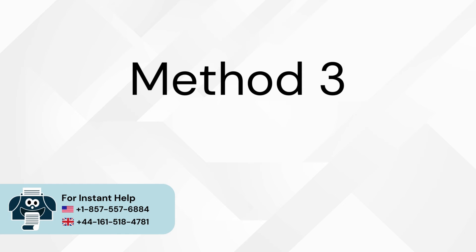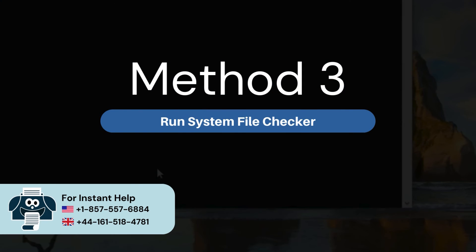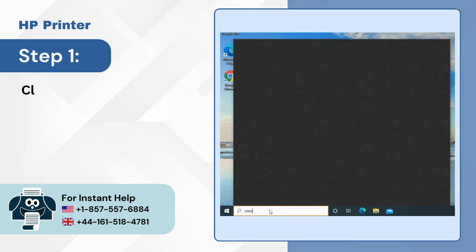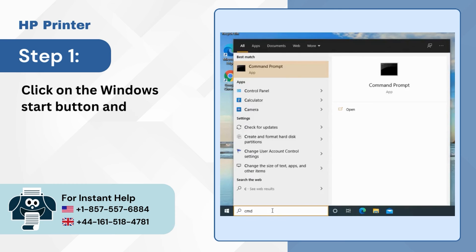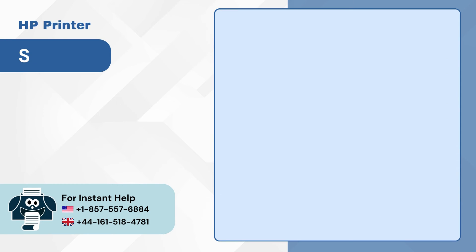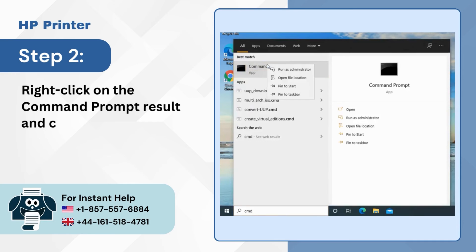Method 3: Run system file checker. Step 1: Click on the Windows start button and search for command prompt. Step 2: Right-click on the command prompt result and click on run as administrator.